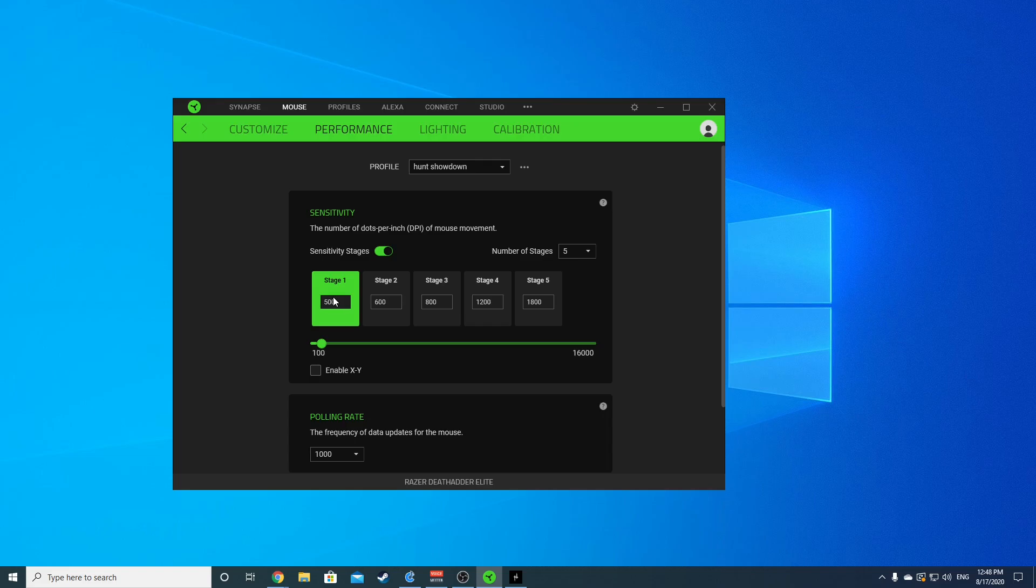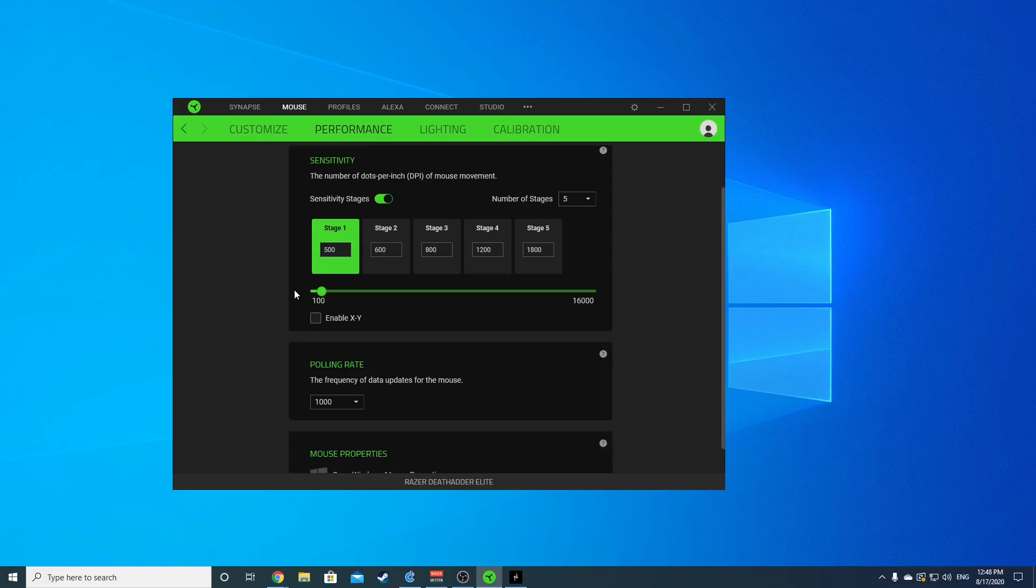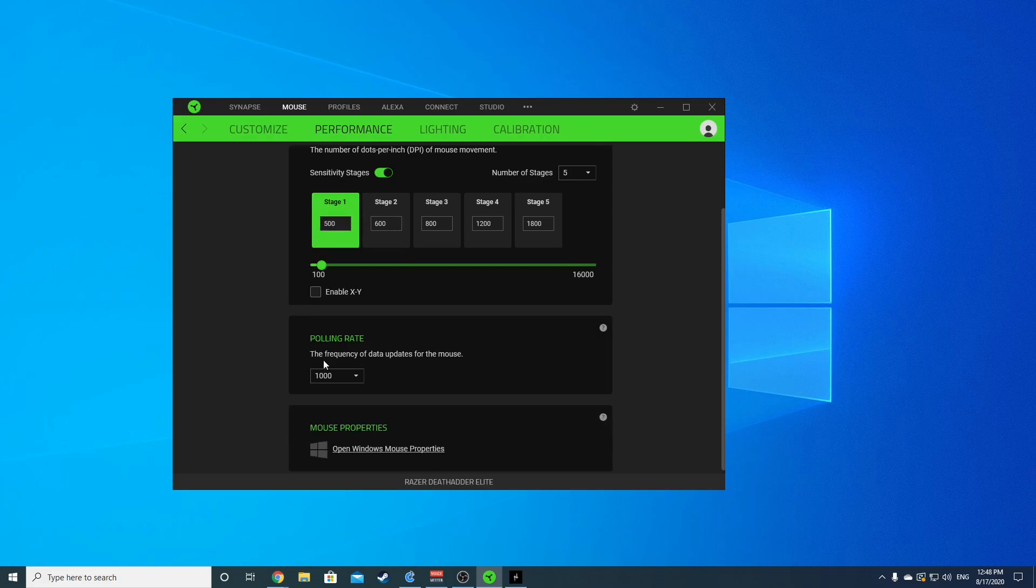play on stage one. Sometimes I do feel like I need to bump into stage two if I feel like my DPI is a little low, but I pretty much play at 500 to 600 DPI with a polling rate of 1000.